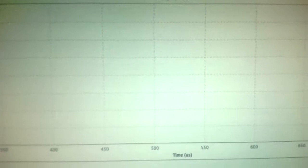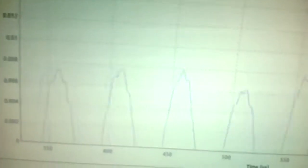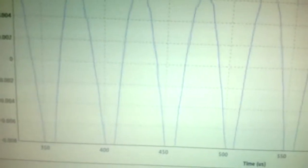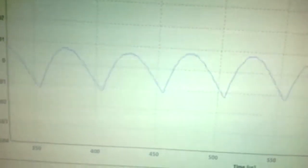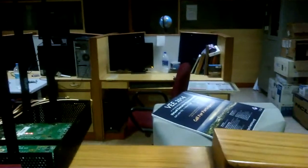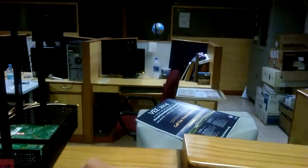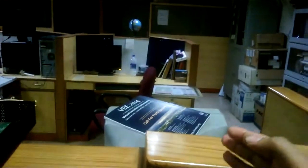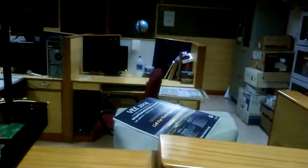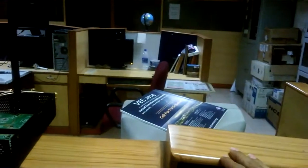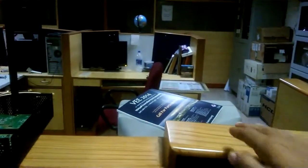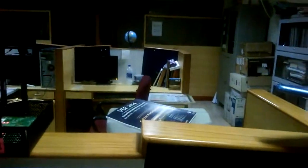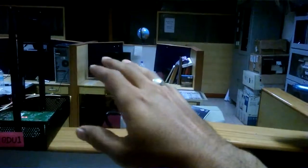You can see the output. So let me show whenever I am moving my hand between the direction of transmission and receiver, you can hear the sound. So this is whenever I am moving my hand between the path of transmitter and receiver.